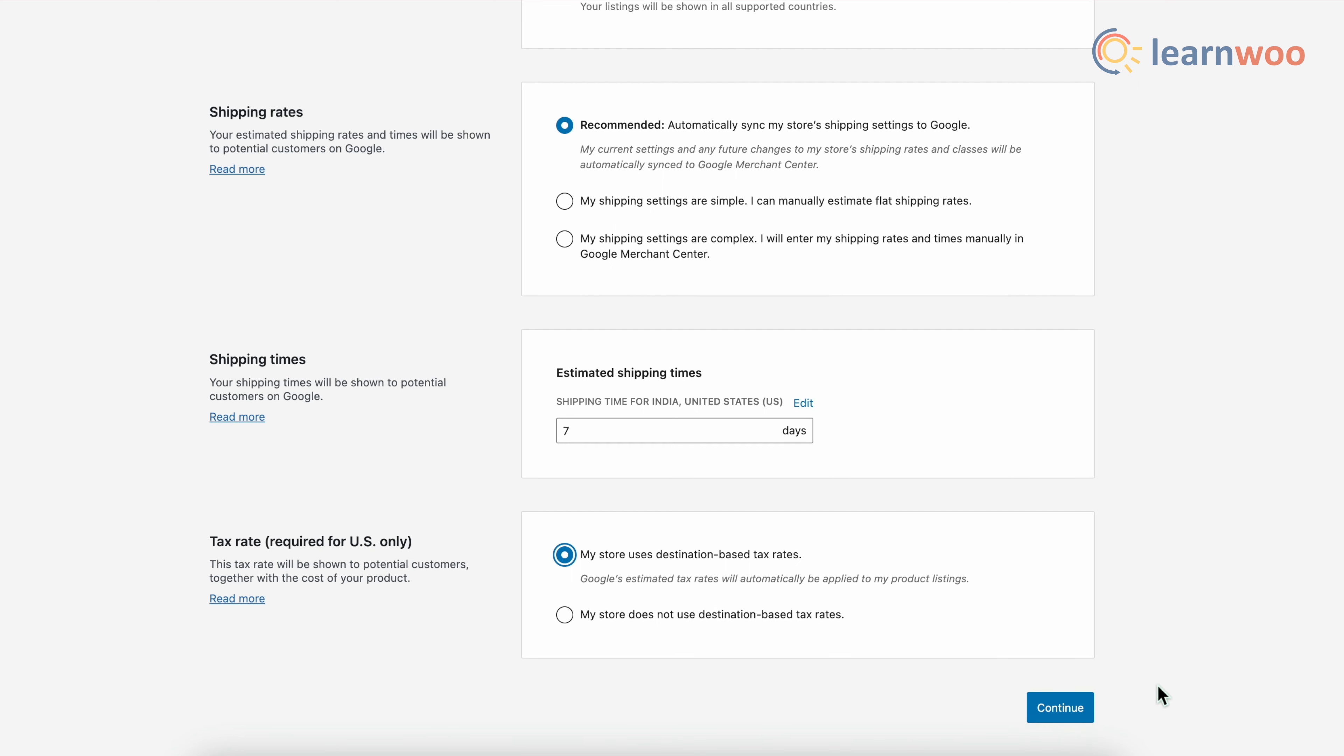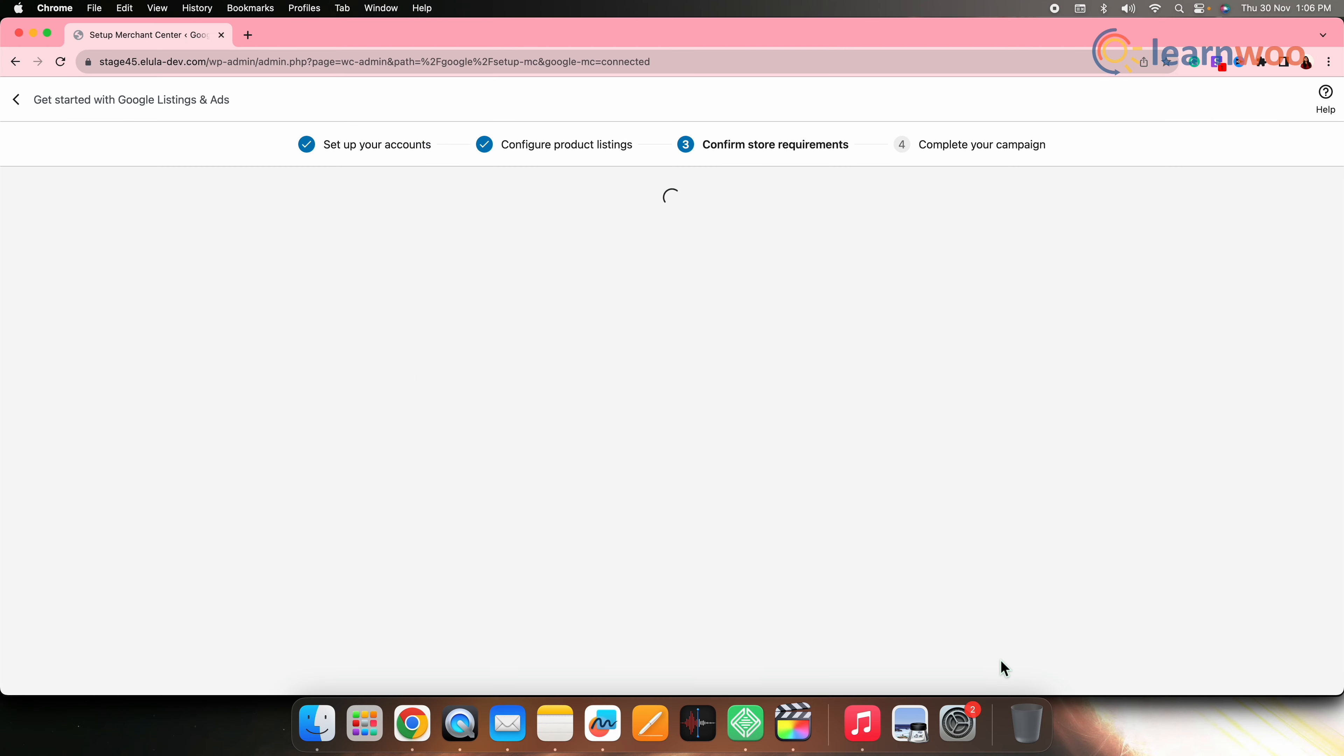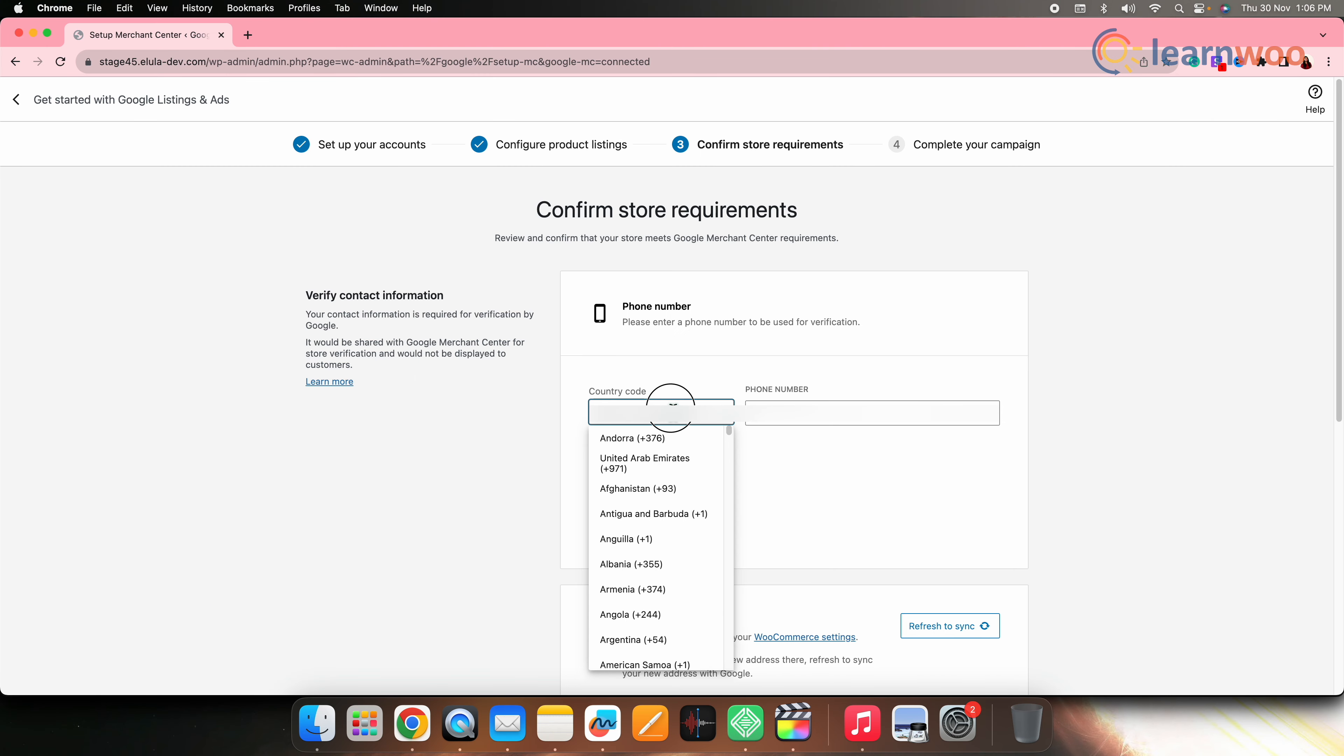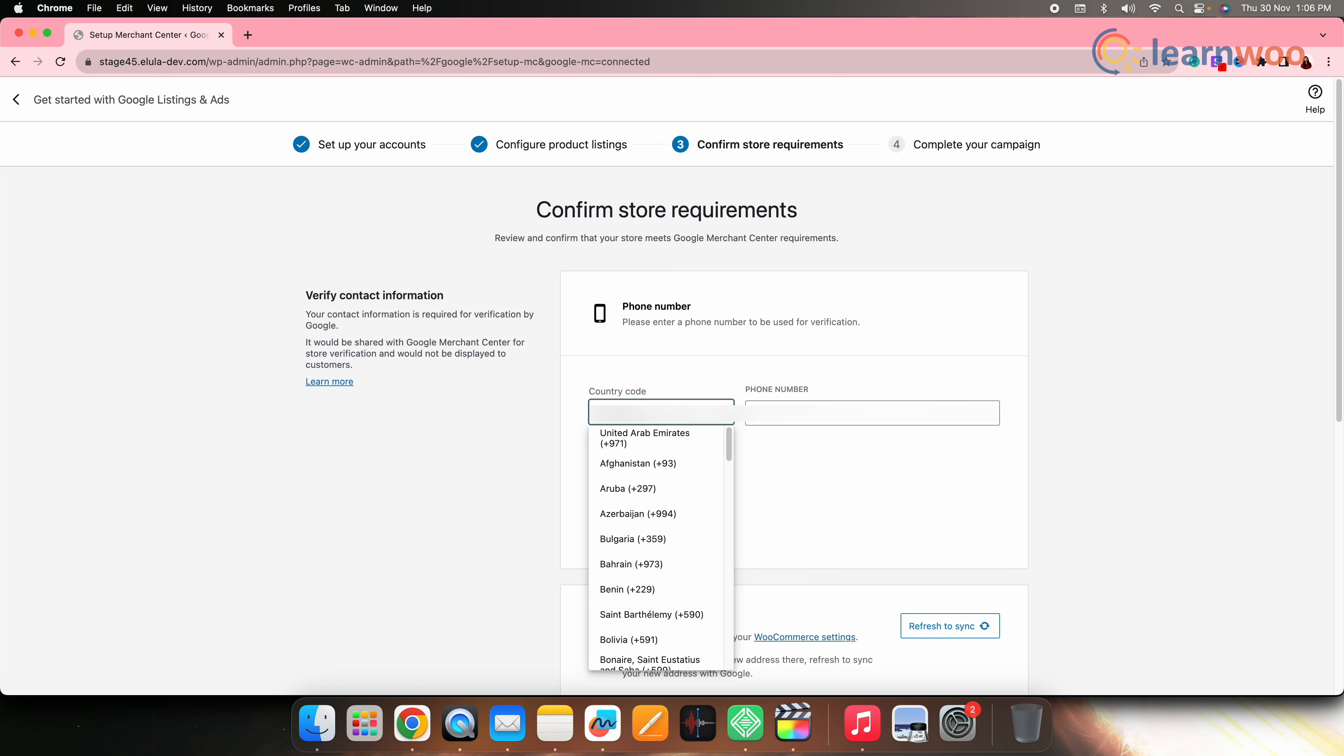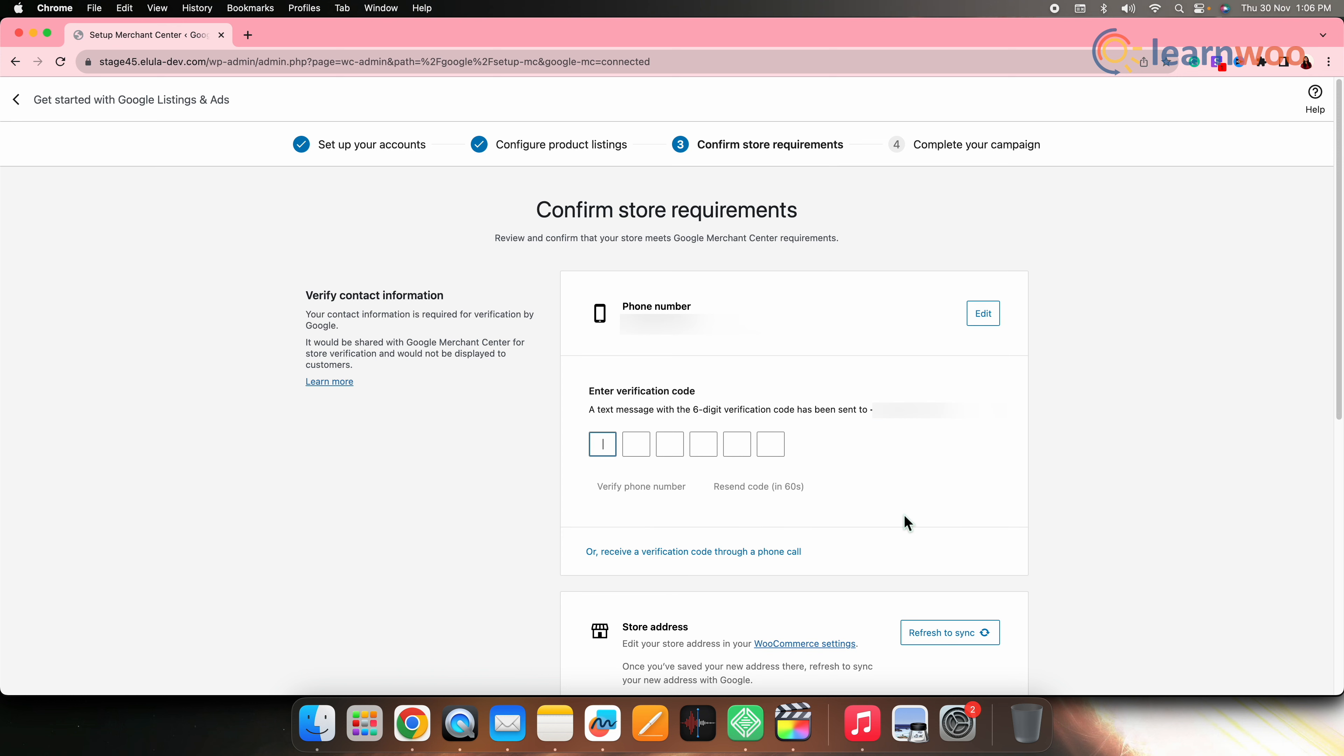Once done, click on continue. Now here, enter your phone number. Send verification code. Enter the verification code here and verify it.